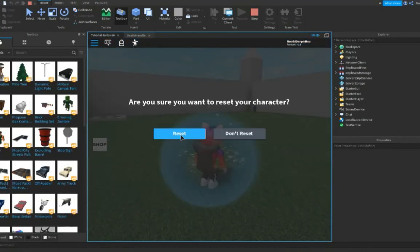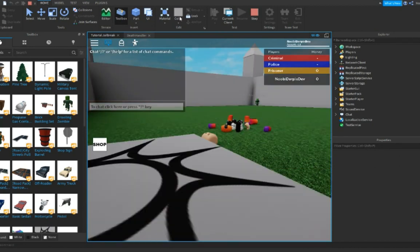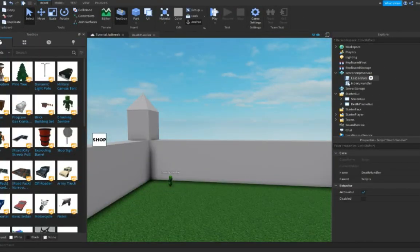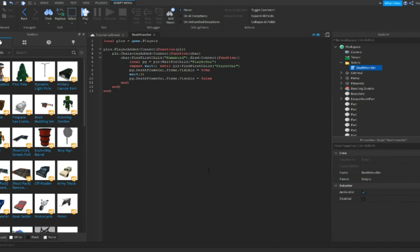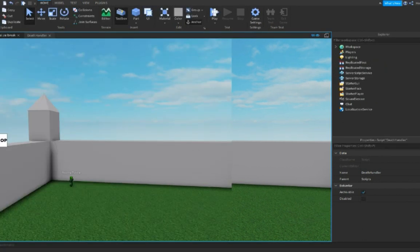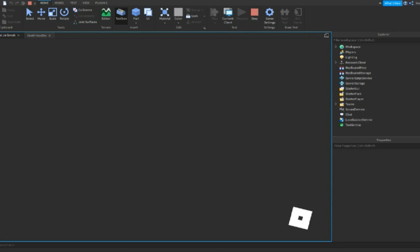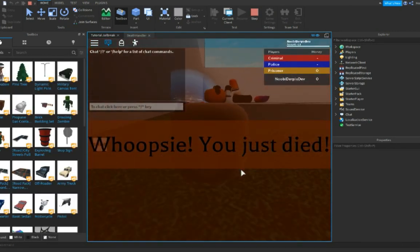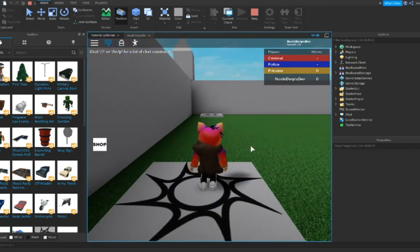Here we are in the game. I'm gonna reset real quick — 'Whoopsie, you died!' — and that's gonna disappear. I don't know exactly how long Roblox takes to respawn you, so we're just gonna get the wait time up. Let's do ten seconds because Roblox will automatically respawn you. Let's reset — one, two — 'Whoopsie, you just died! Oh noes!' — then we respawn and it's gone.